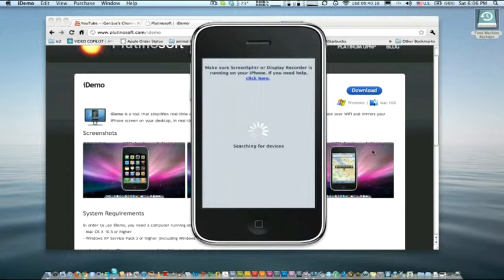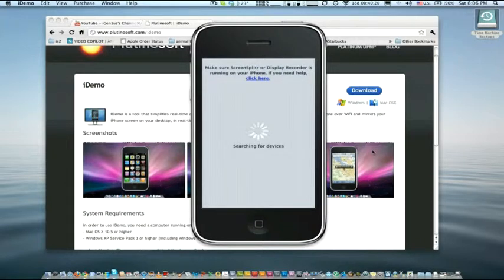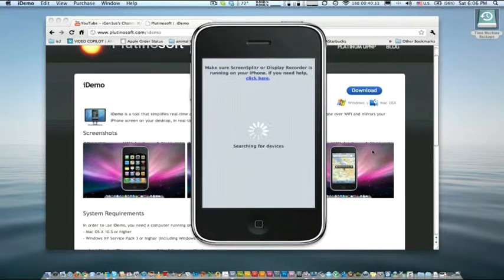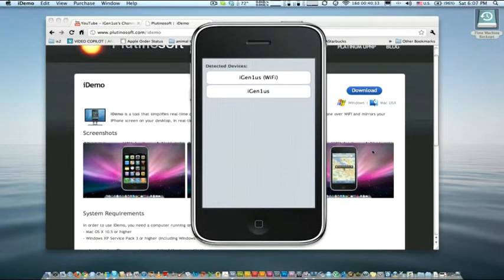And it's going to be searching for your iDevice now. Sorry for my Skype here. Someone's just sending me messages at the moment. It's taking a bit. There we go.